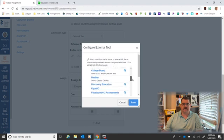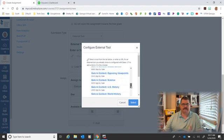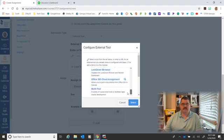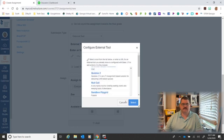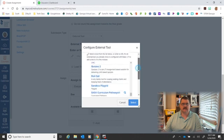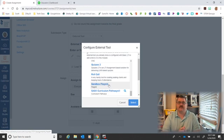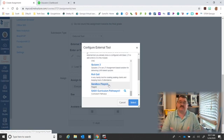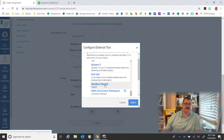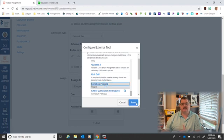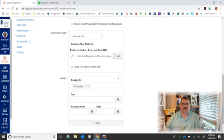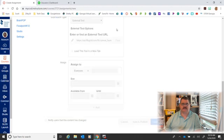I'm going to go down here to Submission Type to External Tool, and I'm going to look for Flipgrid. Well, it's not there, but if I keep going down the page, it's there. See it? Remember in Flipgrid when I named it Sandbox Flip - Sandbox Flipgrid - that's how it came over into Canvas. So I had to go down to the S's and look for Sandbox Flipgrid. You might want to remember that when you're naming it and just name it Flipgrid. So once I do that, I'm going to go ahead and save it.